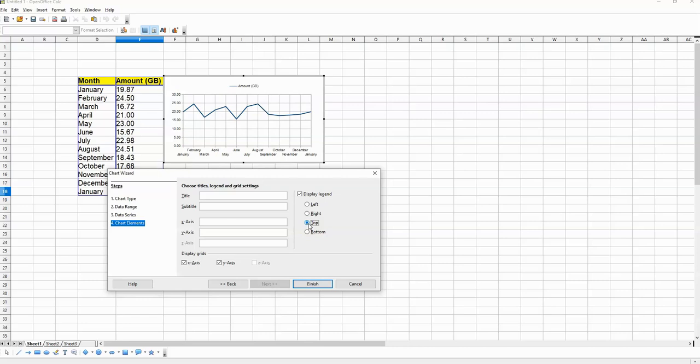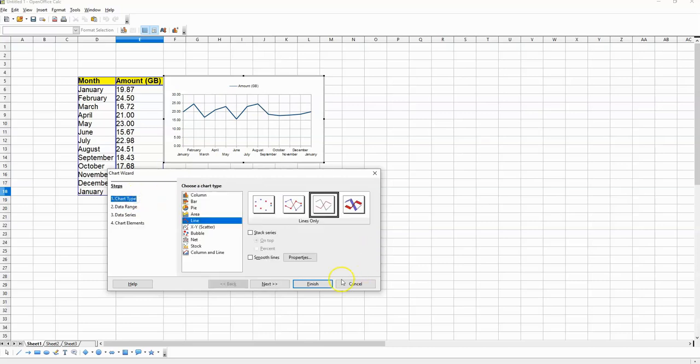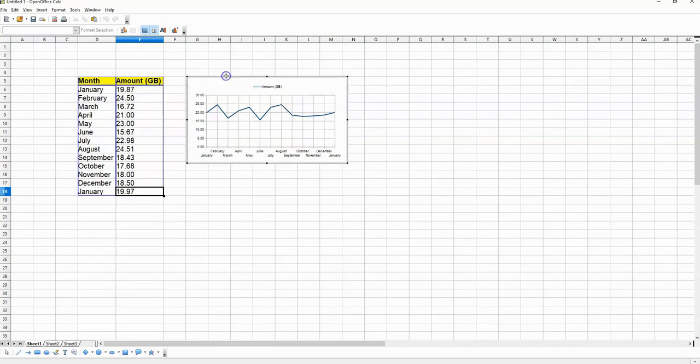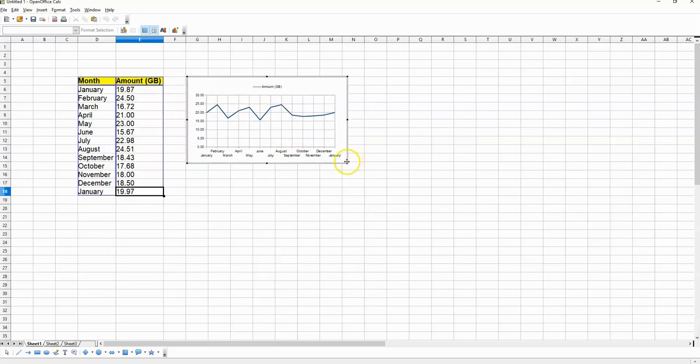Now once I'm satisfied with what I see I can then click on Finish over here and then expand the size of this chart.